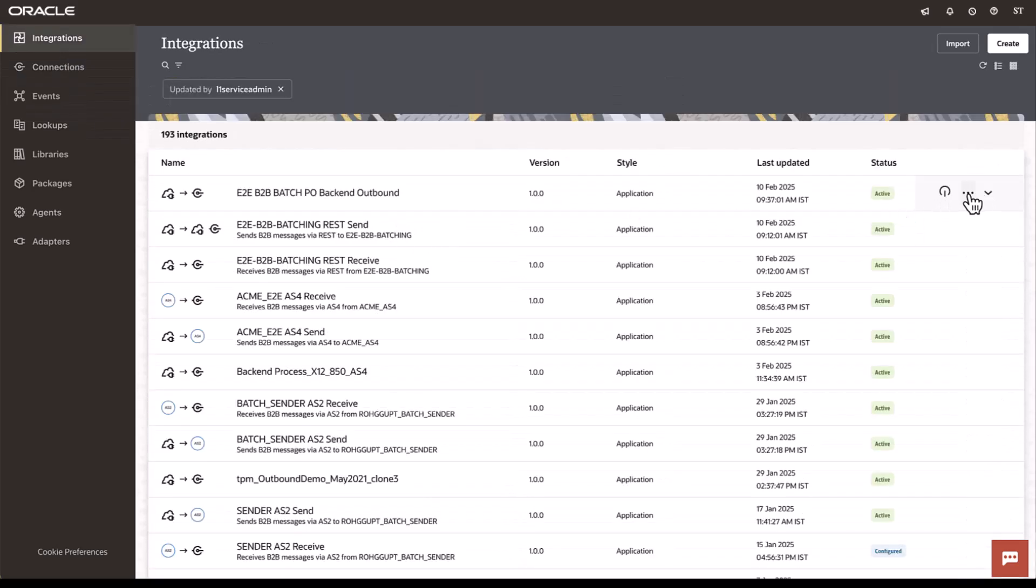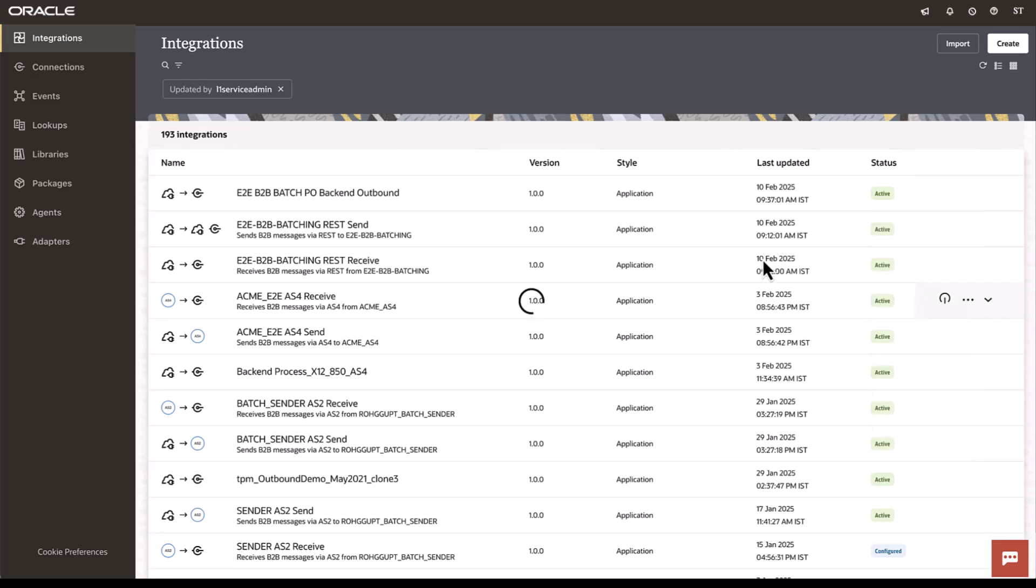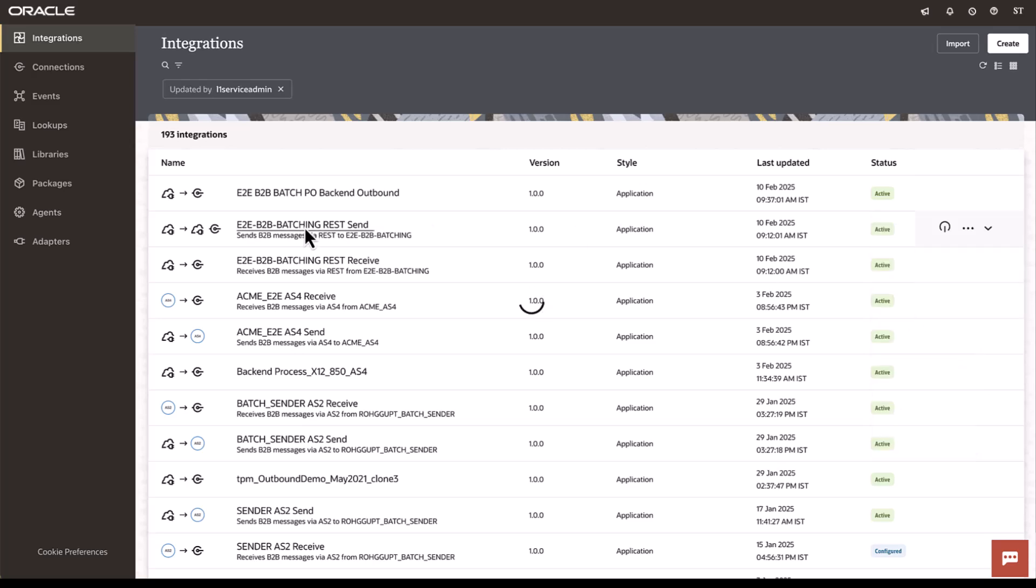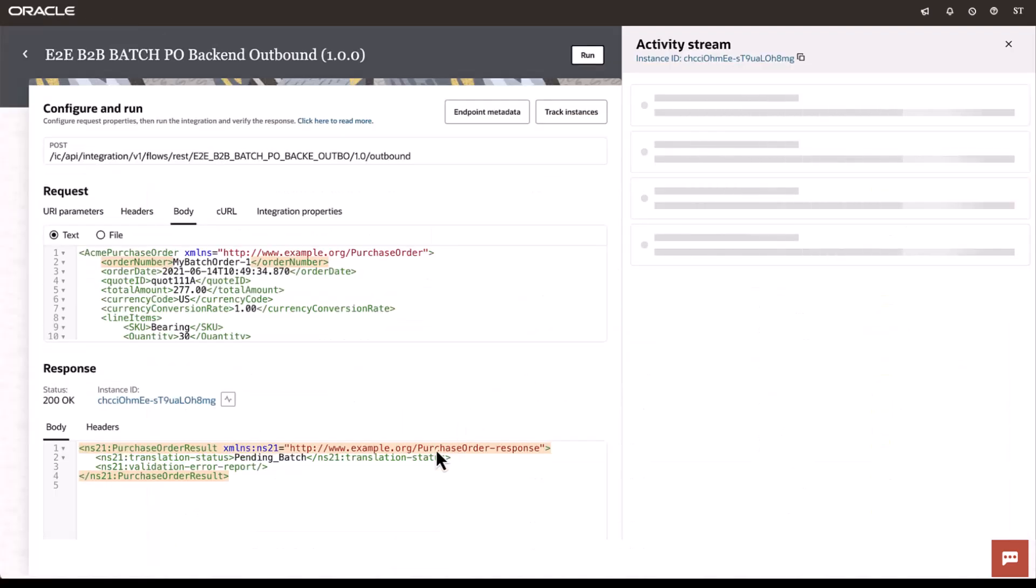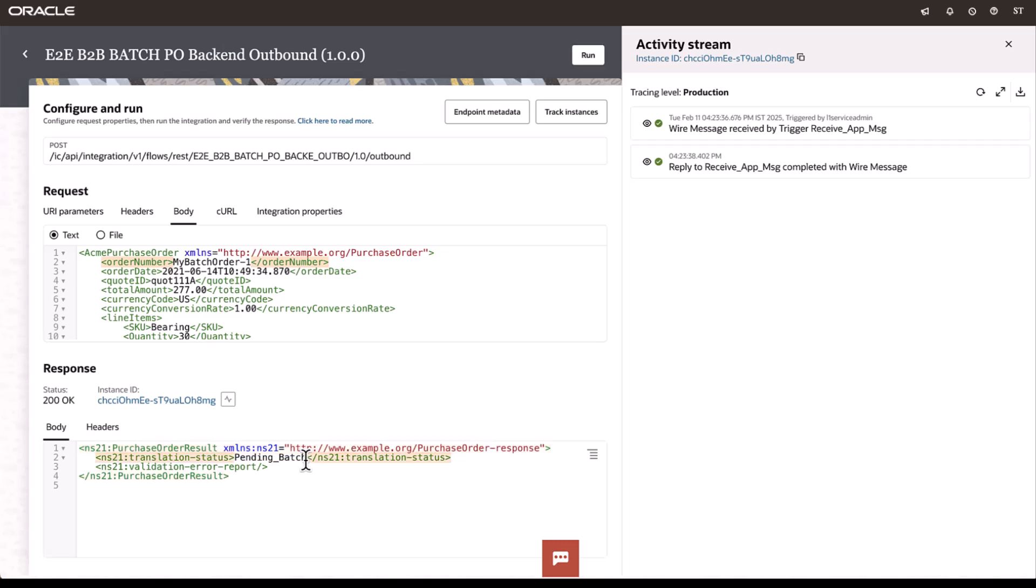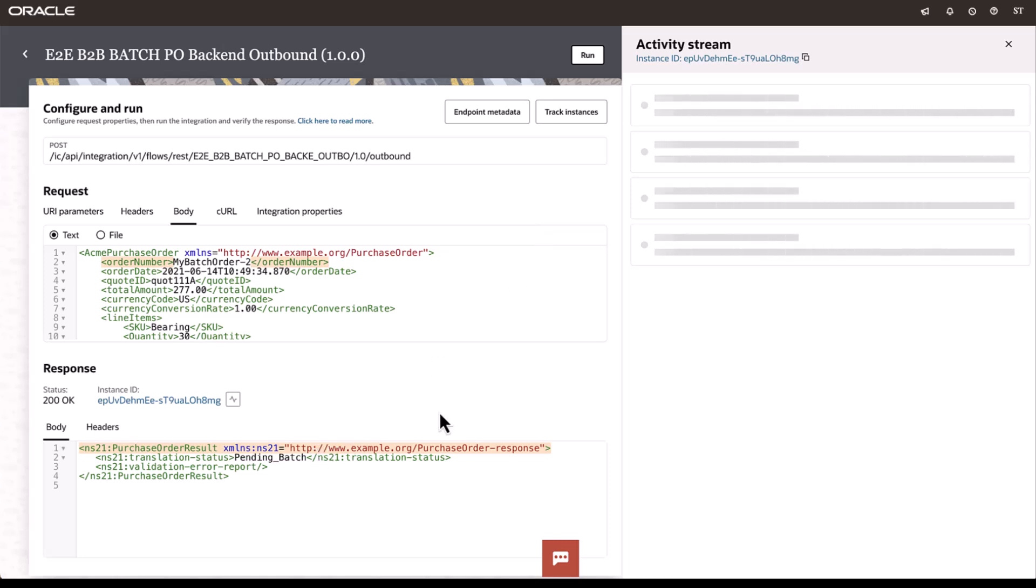I have this integration, which I'm going to execute. So, that is executed. The status is pending batch. I'm going to go ahead and change this to two and click run. This also has completed.